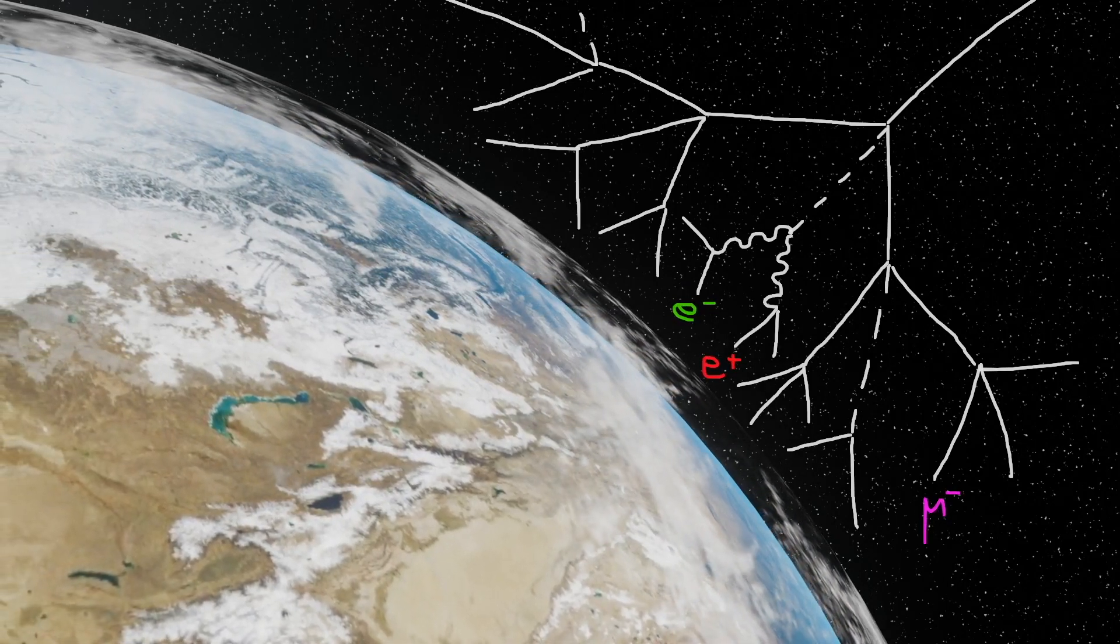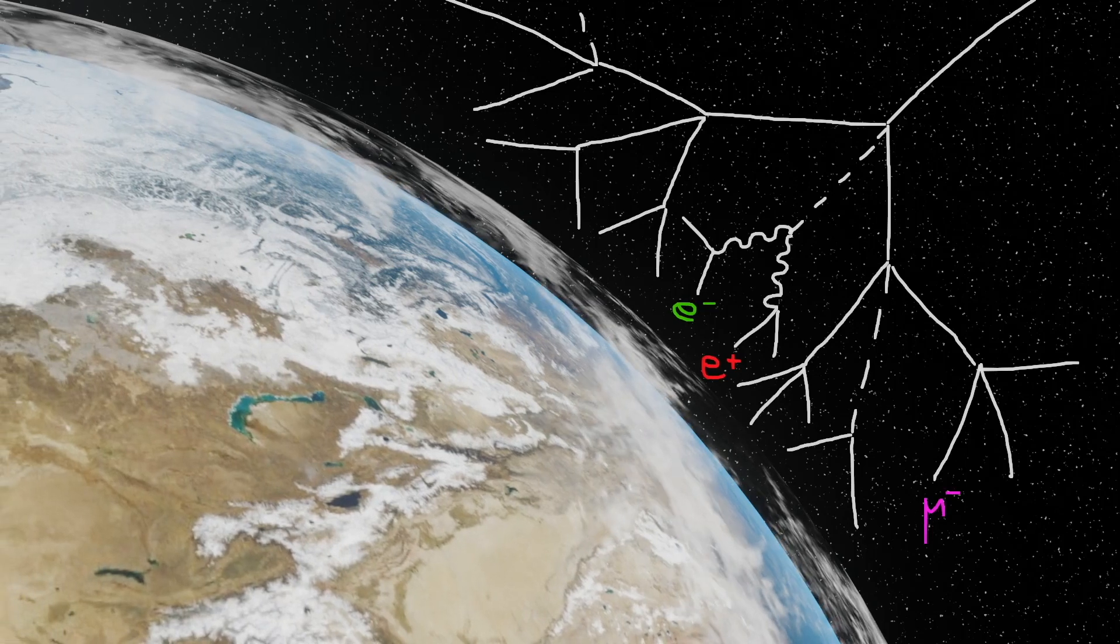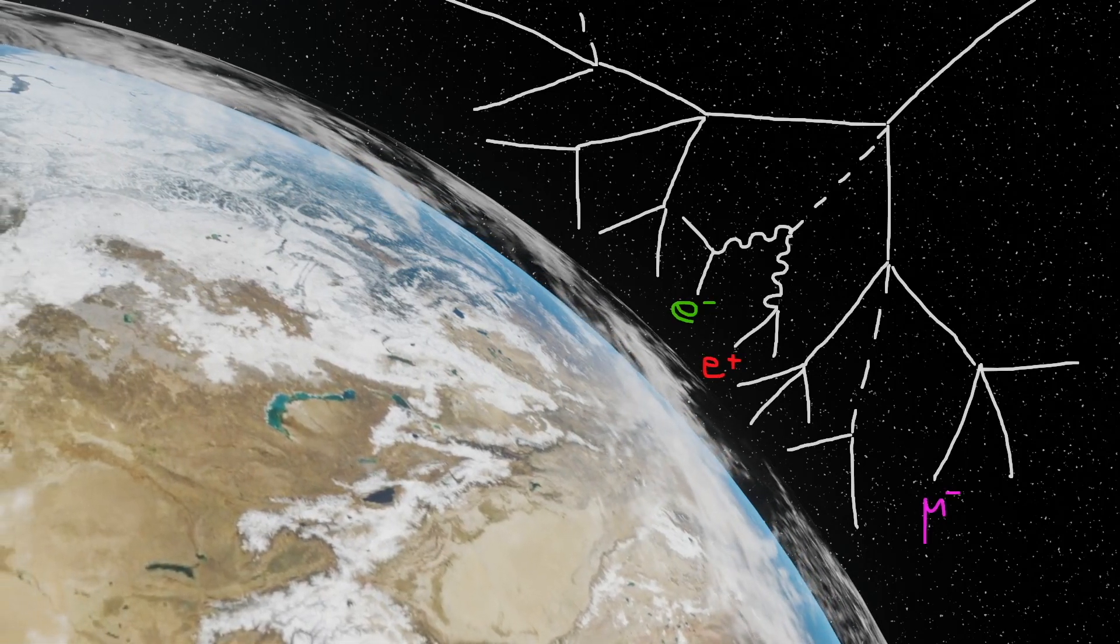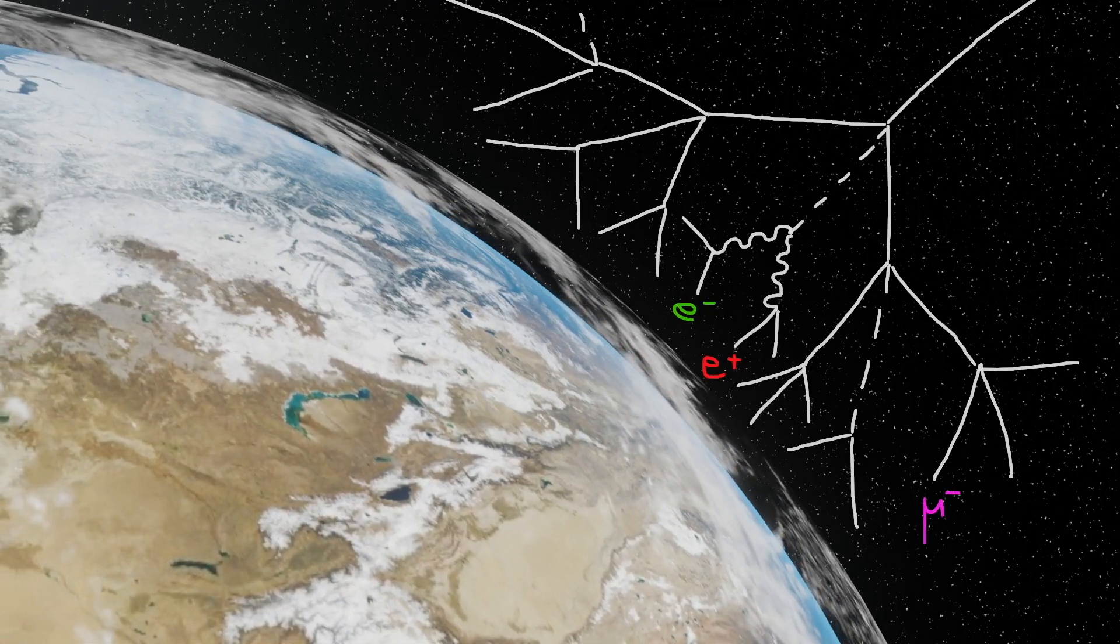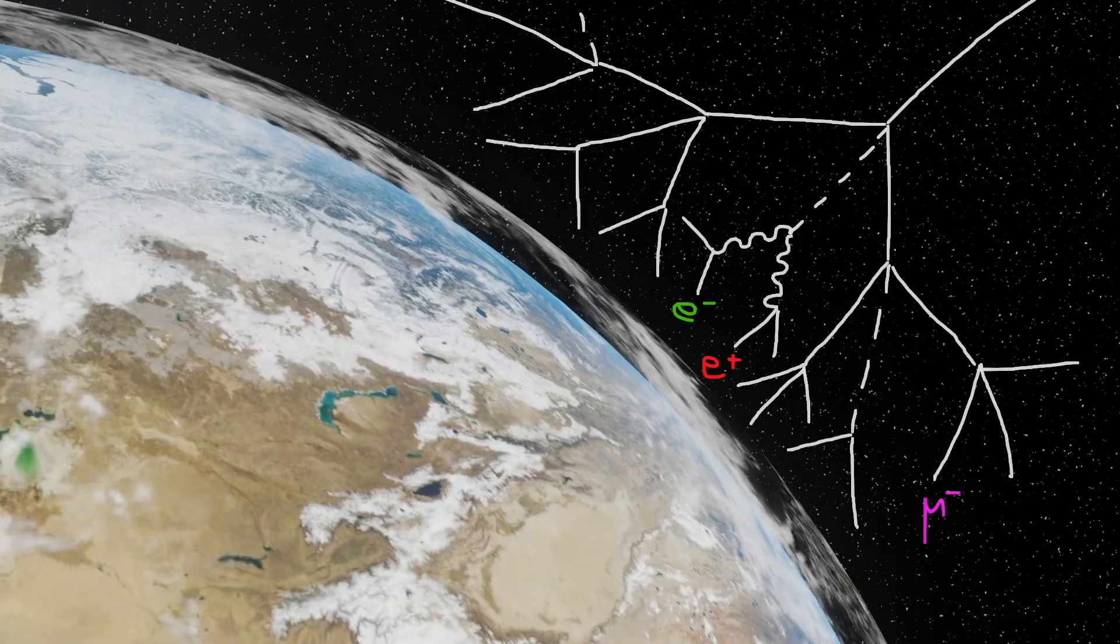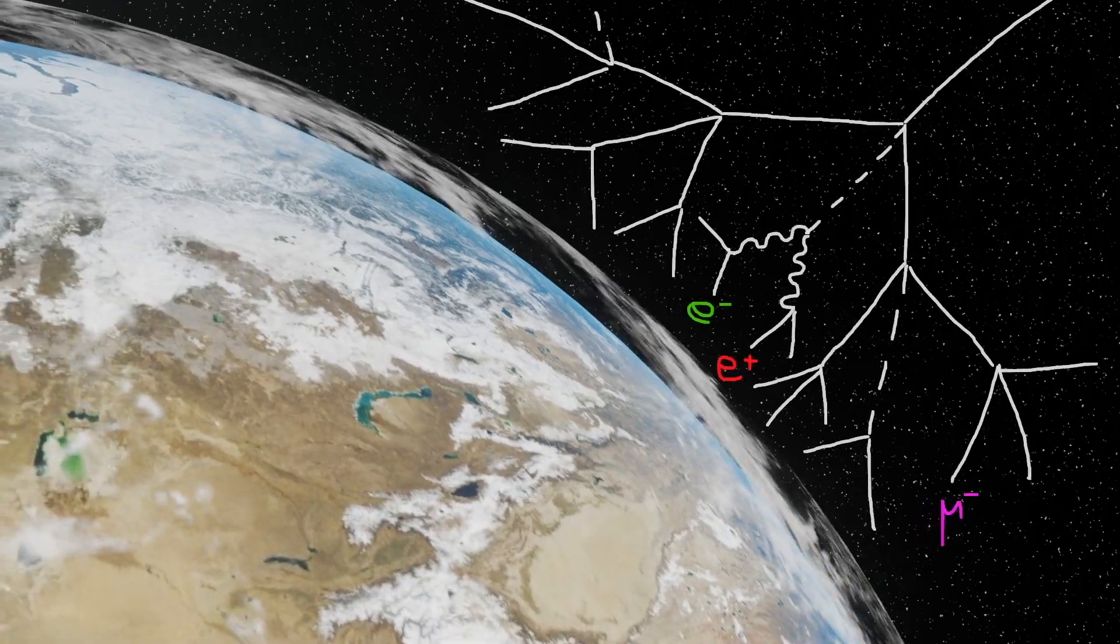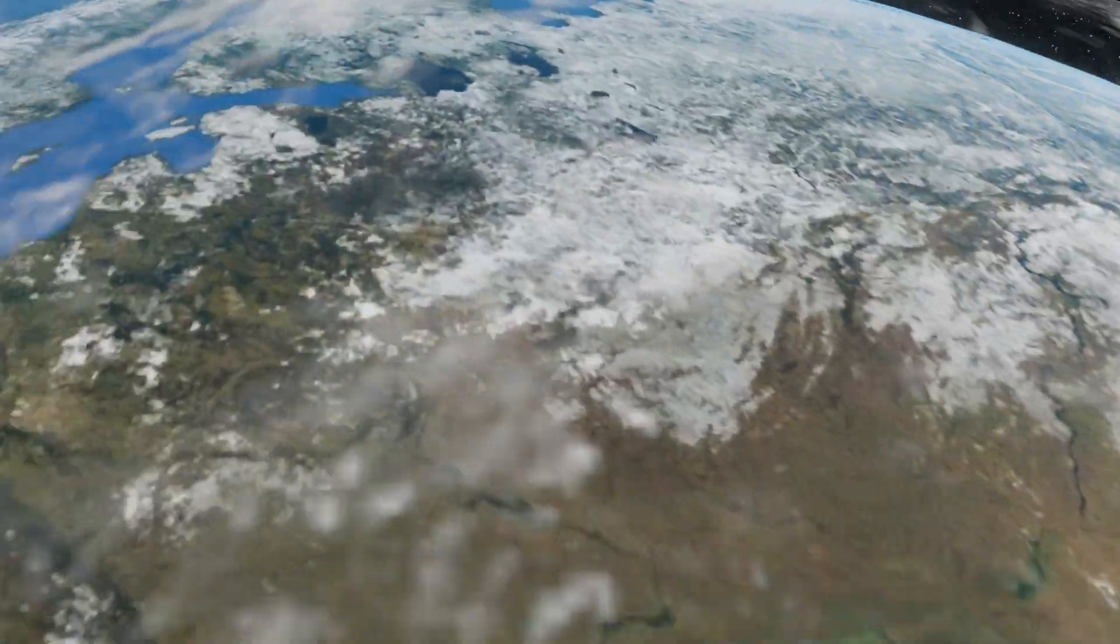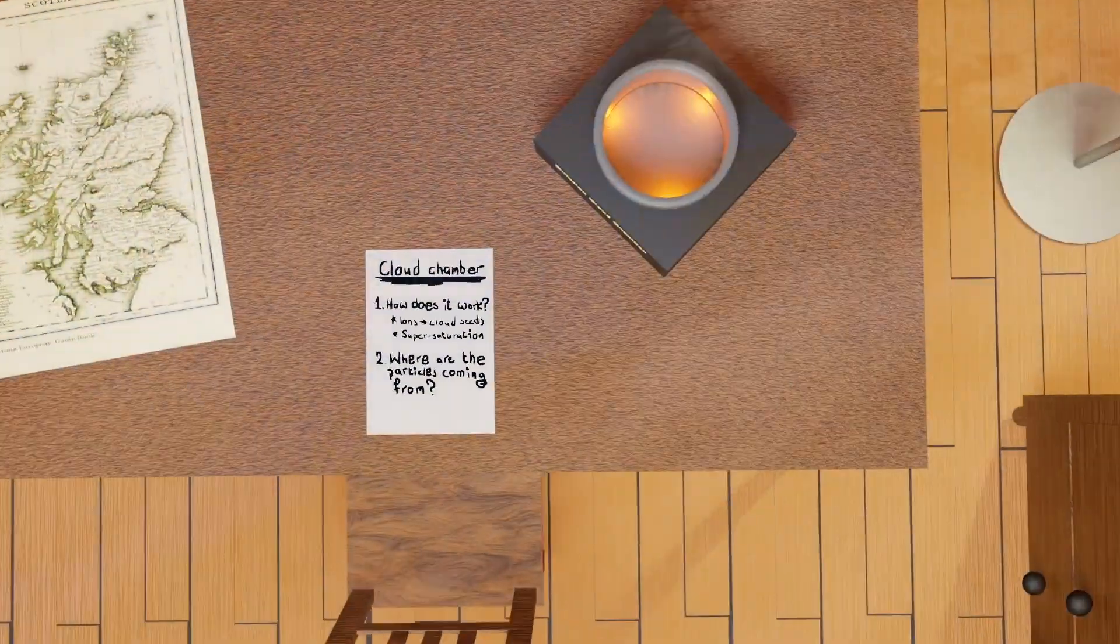Most of these secondary particles are stopped by the atmosphere before they reach sea level. But a few have extremely high energy and survive all the way down to the cloud chamber.